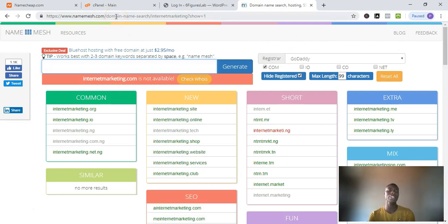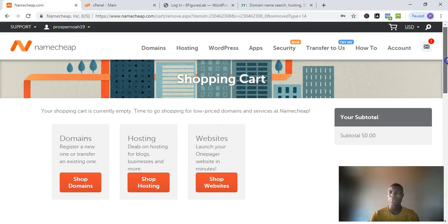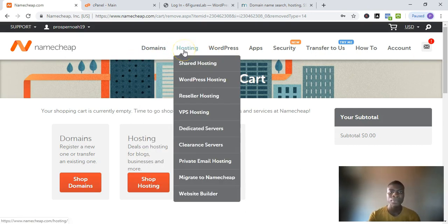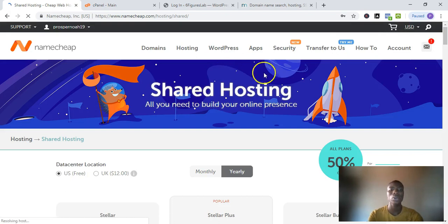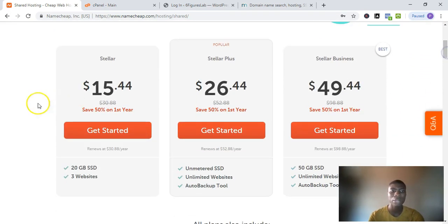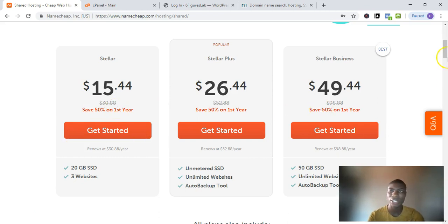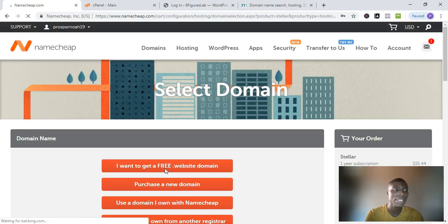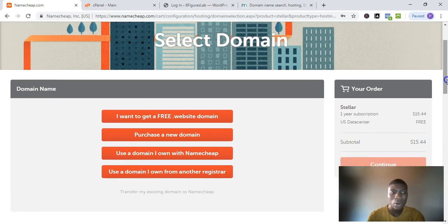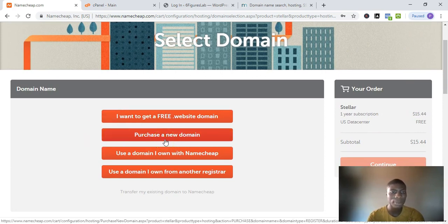As soon as you come up with a domain name, you're going to go to Namecheap. Namecheap is the hosting I use for my blogs — that's where I buy my domain and hosting. You want to go to that hosting and click on shared hosting. The lowest hosting package costs around $15 per year. Every year you pay $15 — that's approximately 5,000 Nigerian currency. Click 'Get Started' and on the next page you'll purchase a new domain.